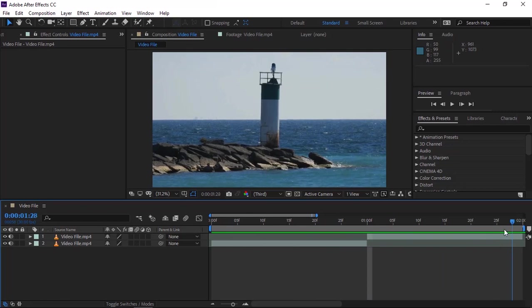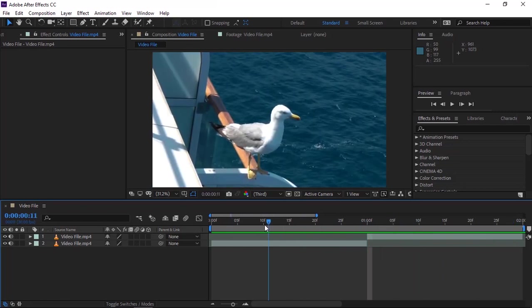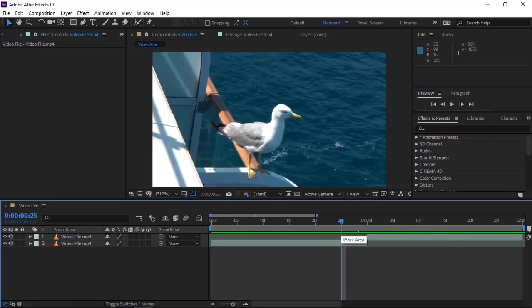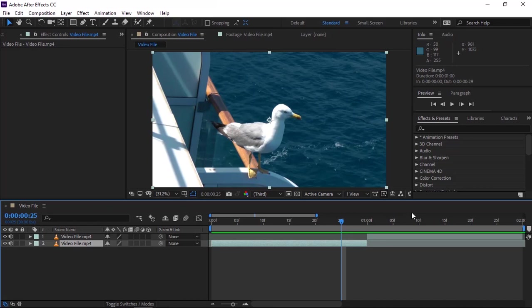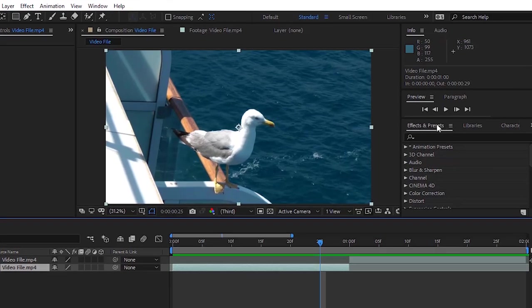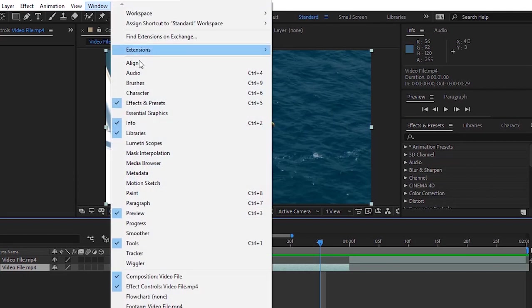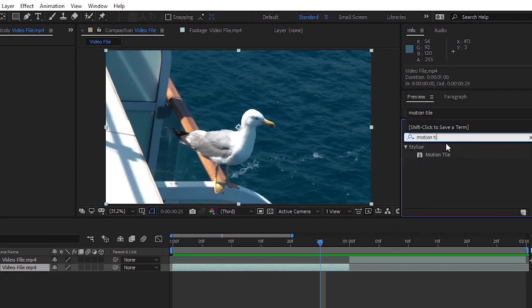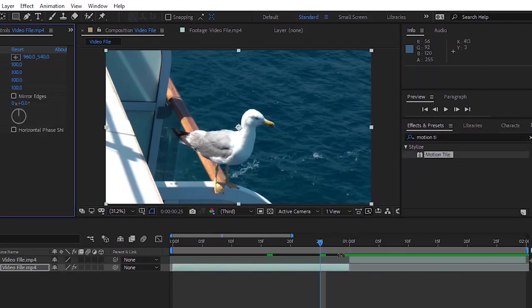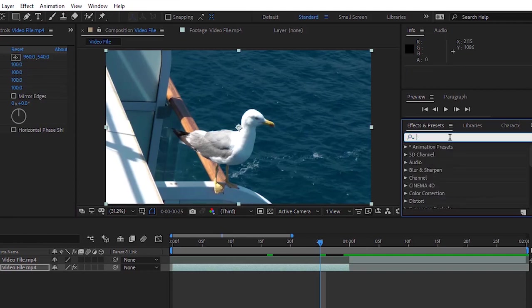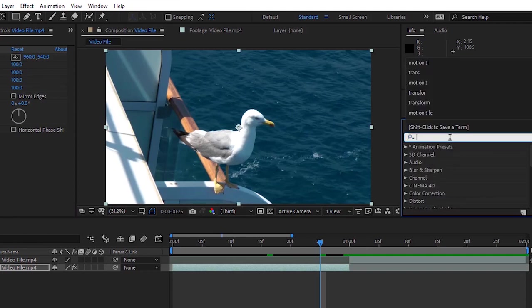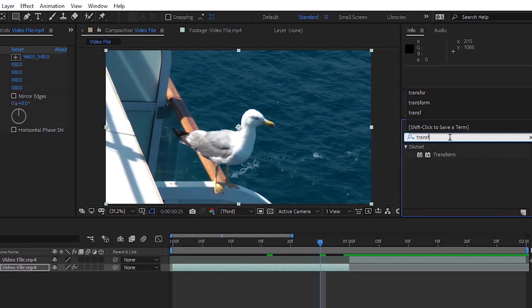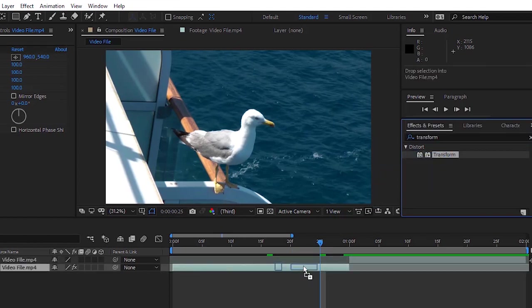First, let me introduce the two video clips I'm going to use to make this zoom out transition tutorial. Now I'm moving over to the Effects and Presets panel — if you don't see it, go to Window and check mark it. Now I am searching for the Motion Tile effect. I'm moving it over to the timeline and applying it to the second track of the video. The second effect I'm searching for is Transform — a very common effect. Drag and apply it to the second track as well.